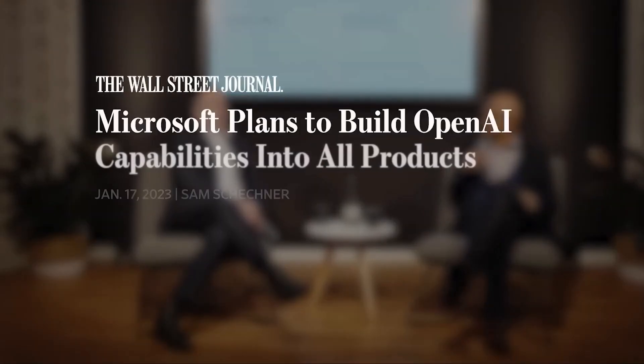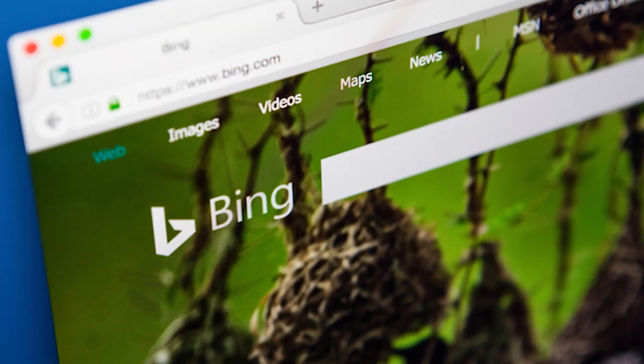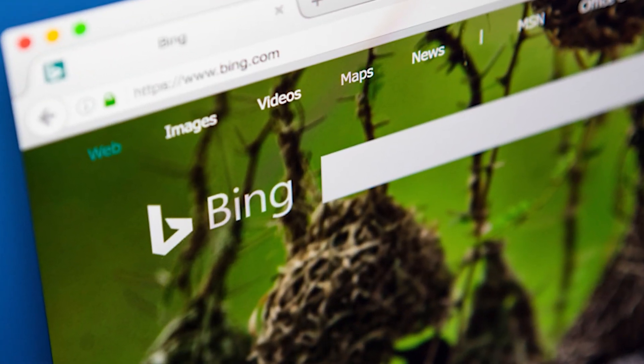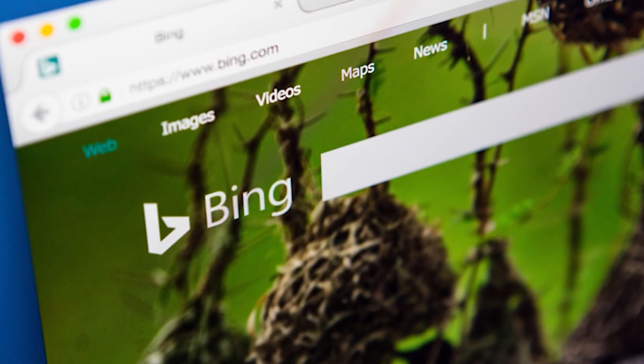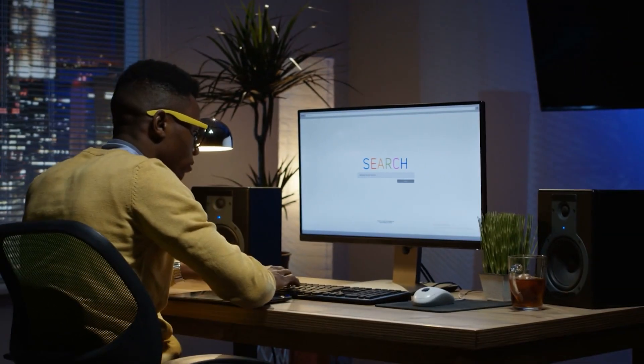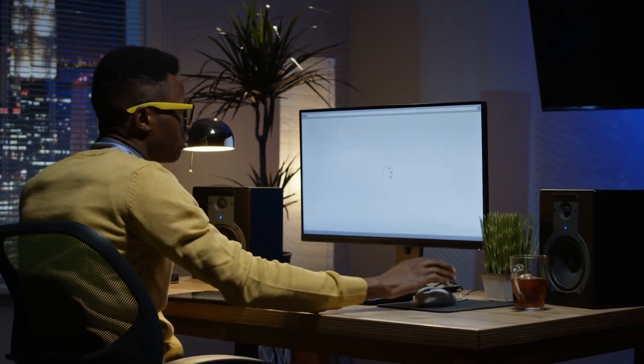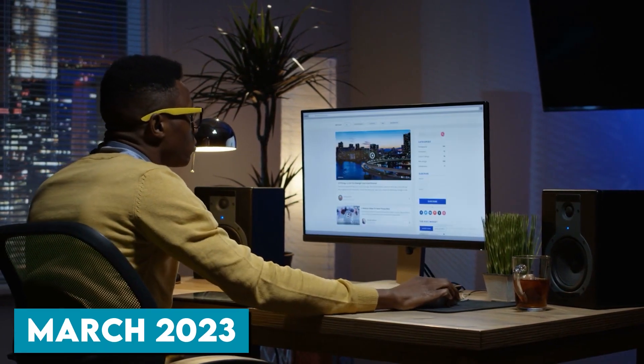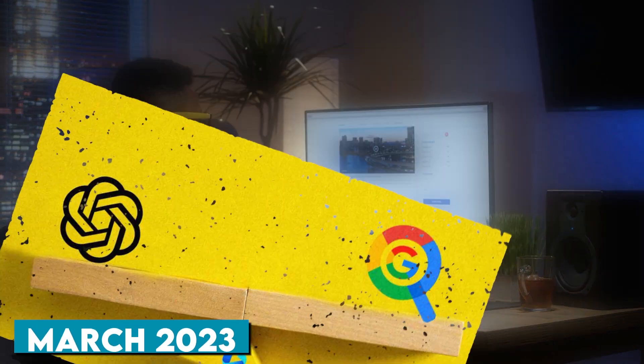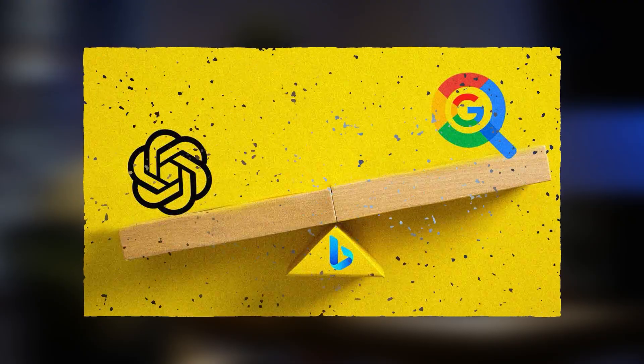Recently, Microsoft has announced that they will be incorporating this technology into Bing Search, which could revolutionize the way we search the Internet. This new feature, which is expected to launch as early as March, aims to give Bing an edge over its biggest rival, Google.